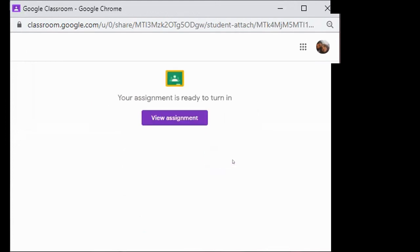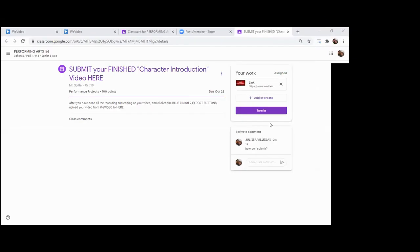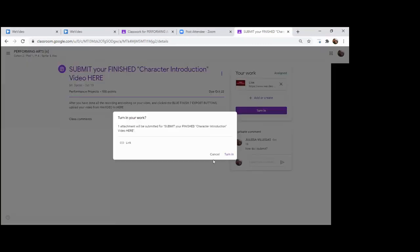Go ahead and hit attach. Your assignment's ready to turn in, and you can go ahead and view assignment. Yeah, so you attached it, it's there, just hit turn in. Yeah, your link's there.